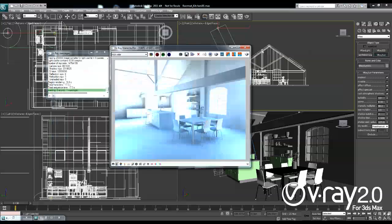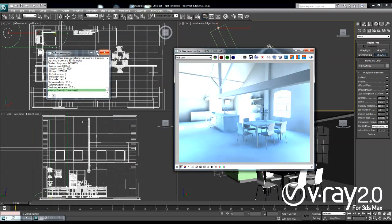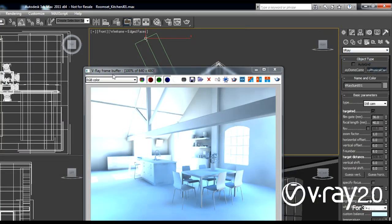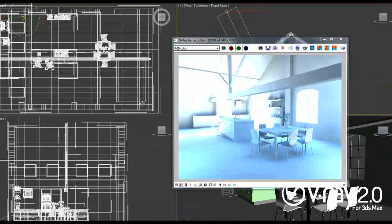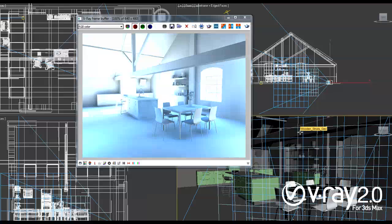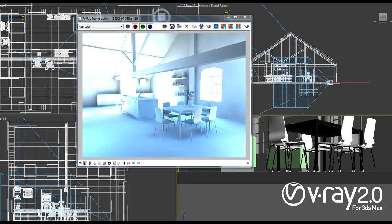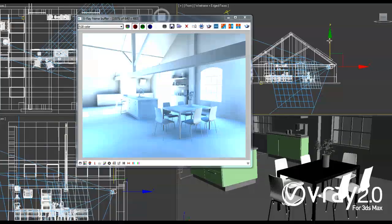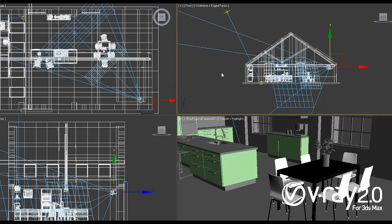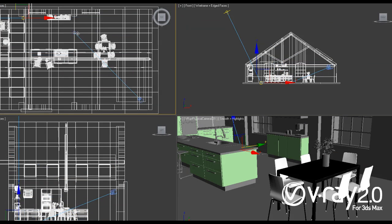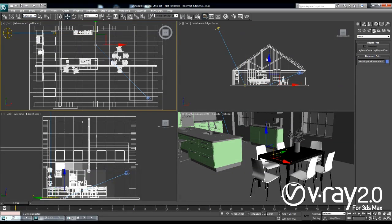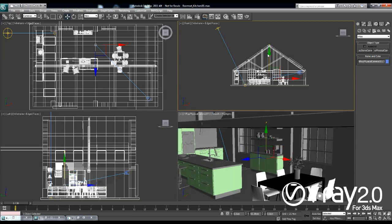Right now what I want to do is create a V-Ray physical camera. I'm going to go to the create tab, cameras, switch to V-Ray and pick a V-Ray physical camera. I'll set a point of view like this and switch to it. Let me just adjust the position — I'm not striving to get the perfect position right now. I just want to be able to see the important parts of my scene so I can set up the lighting, and then for the final shot I can readjust the settings of my physical camera.